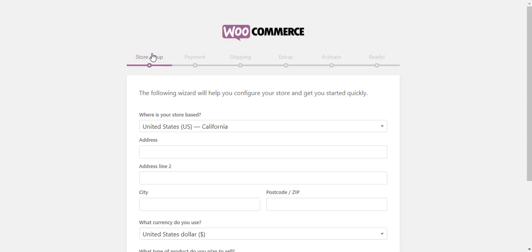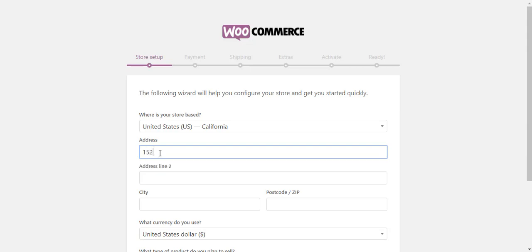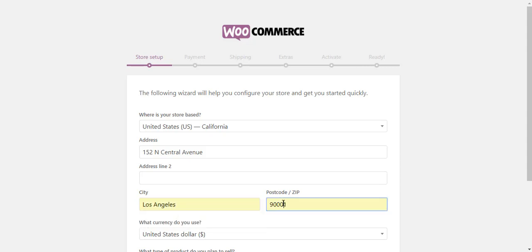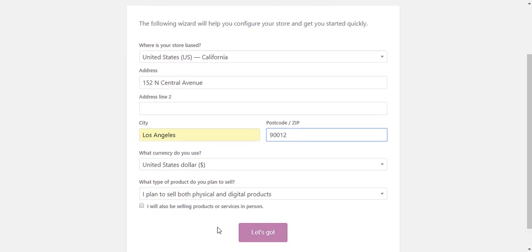On the setup wizard, first you have to configure your store setup. Enter the base address of your store with country, city, and zip code. Here you can specify the currency that you want to use.